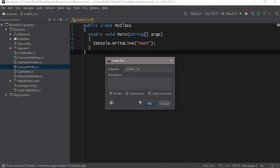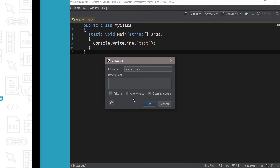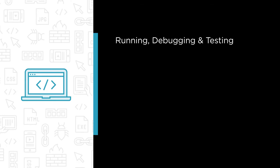In this course we're going to cover the following modules. We'll have an introduction where we discuss what Rider is and what its position is in the field of development environments.